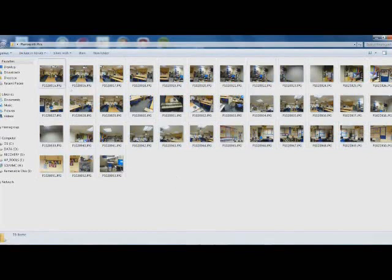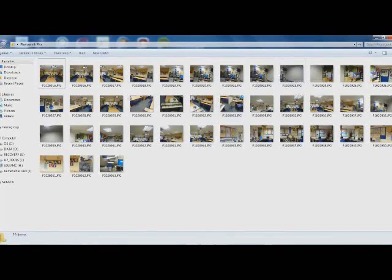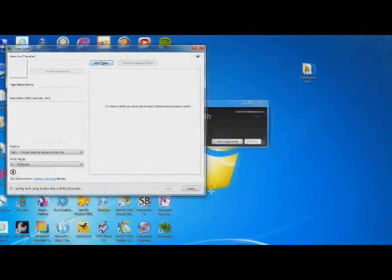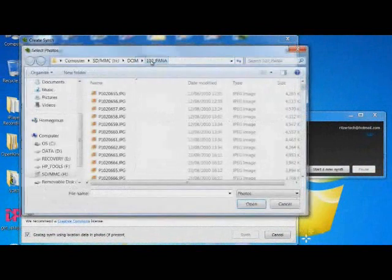What I've done, I've gone around the classroom bit by bit, taking the pictures covering all the areas that I want to cover. Within this software, it asks you to add the photos. So let's do that.